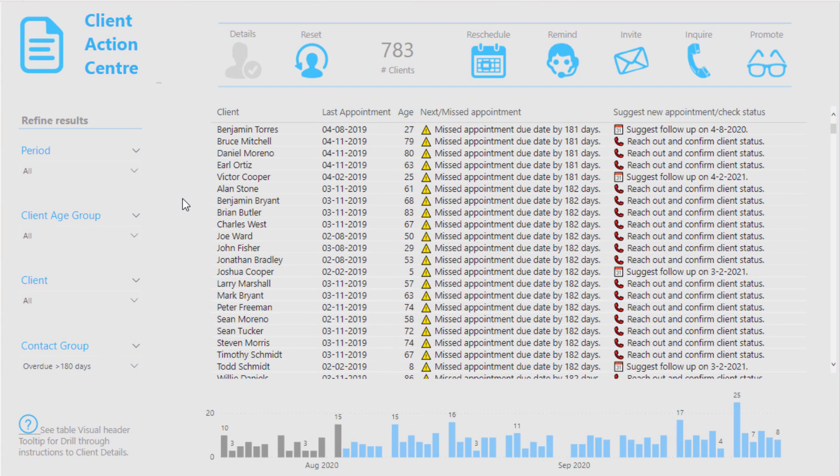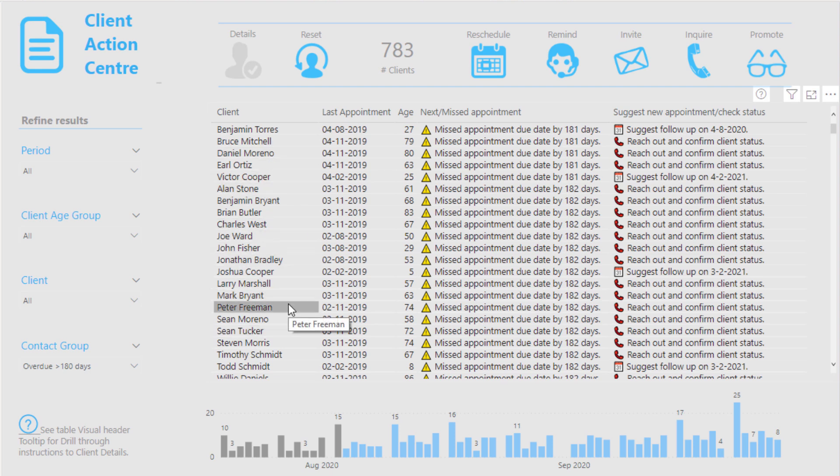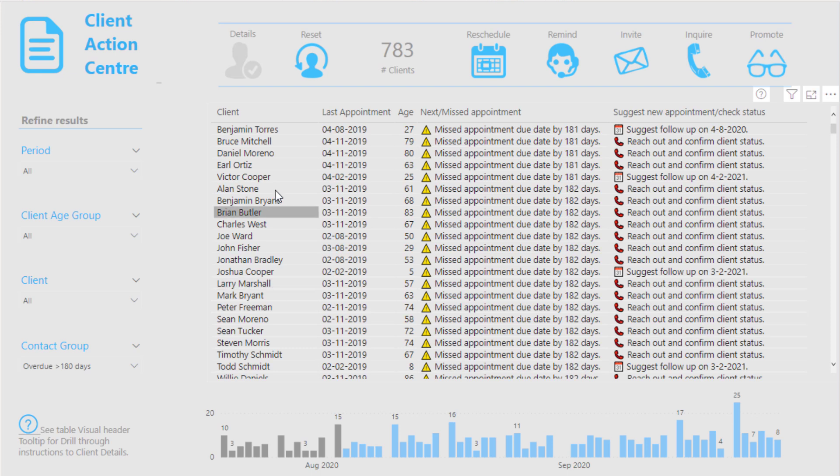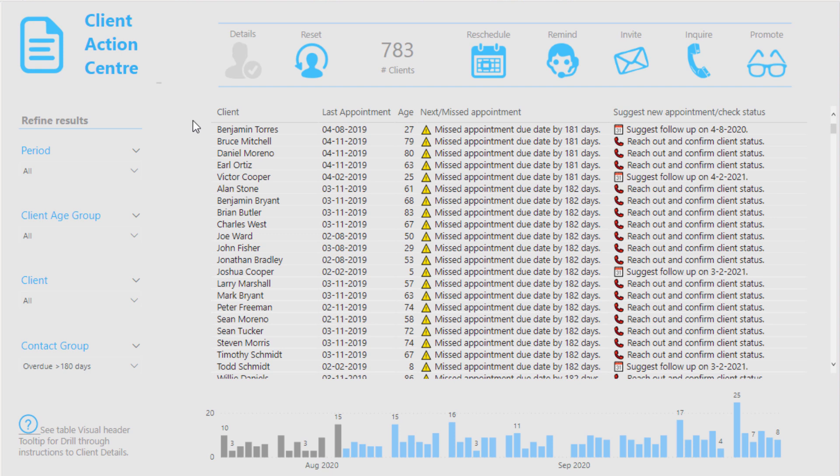So this challenge was about an optical data set and we had all of the appointments broken down by customer, patient information, and we wanted to just run some analysis off the back of that. Now what we have here is what Melissa has called the Client Action Center. So the stakeholders wanted to know, wanted an application where they could find out all of the key information about a particular customer.